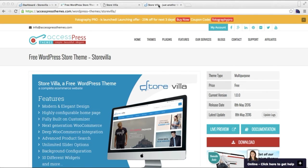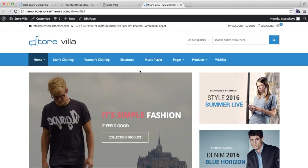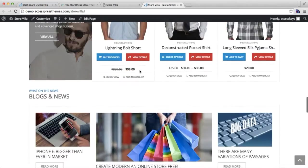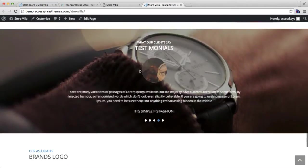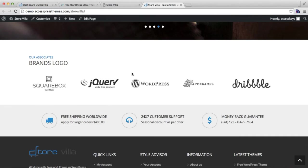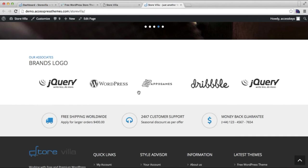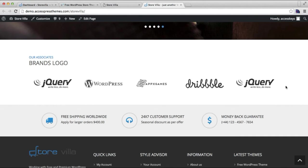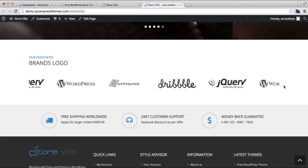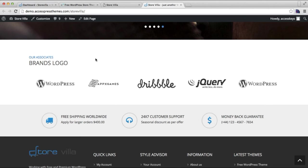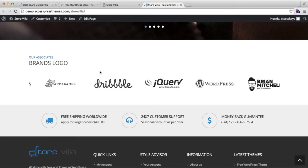This is the demo site of our theme with all the sections. We have a brand logo section here where you can have a sliding effect of your brand logos or your associates. I'm going to show you how you can have this in your site.